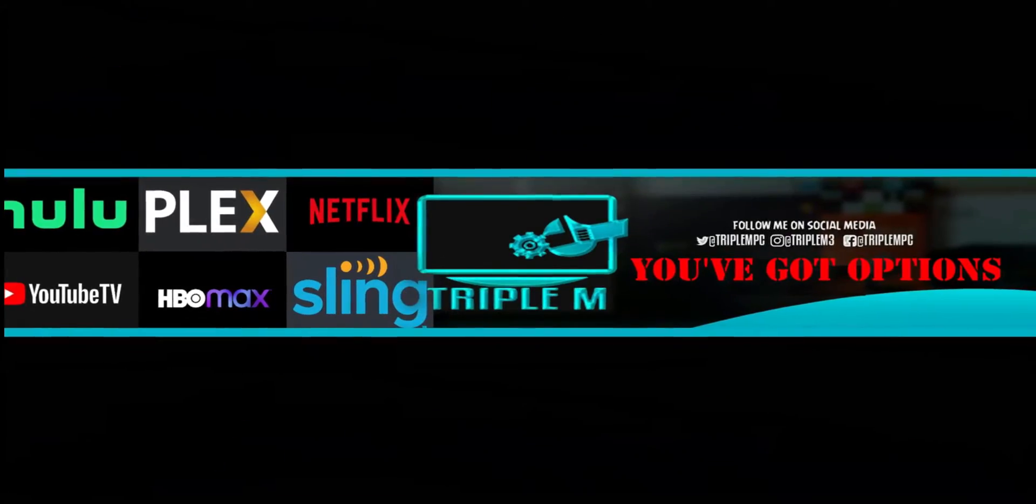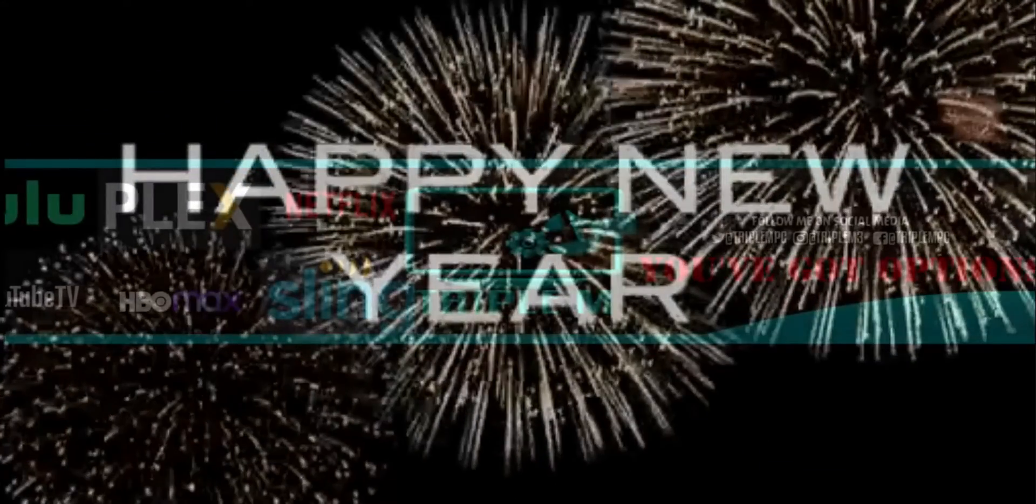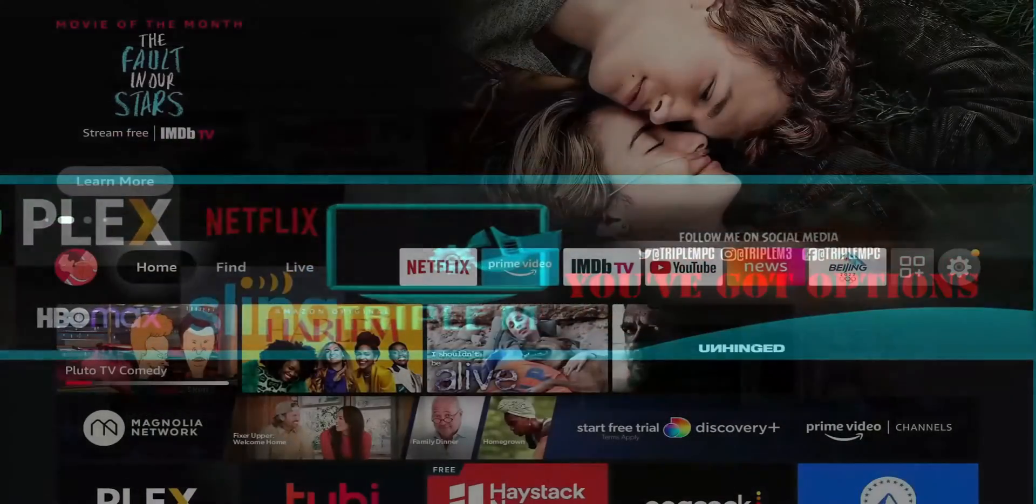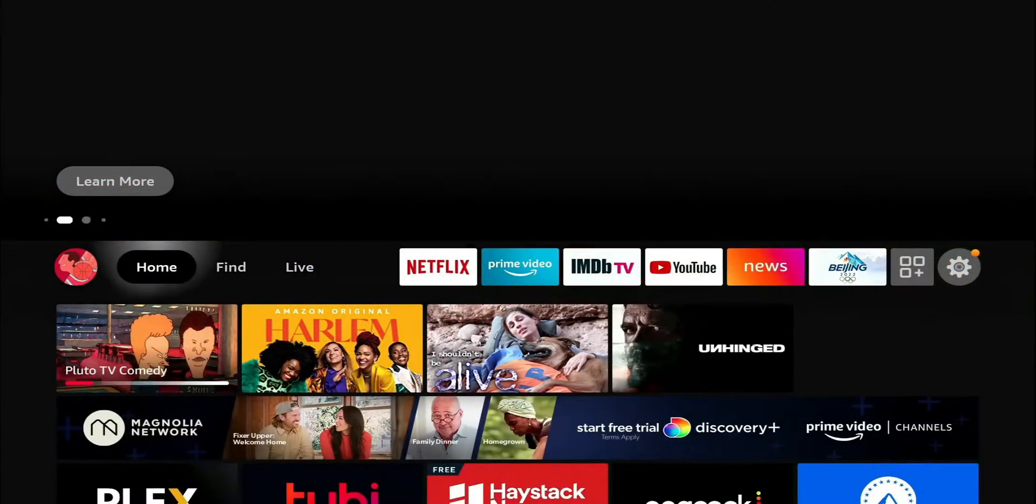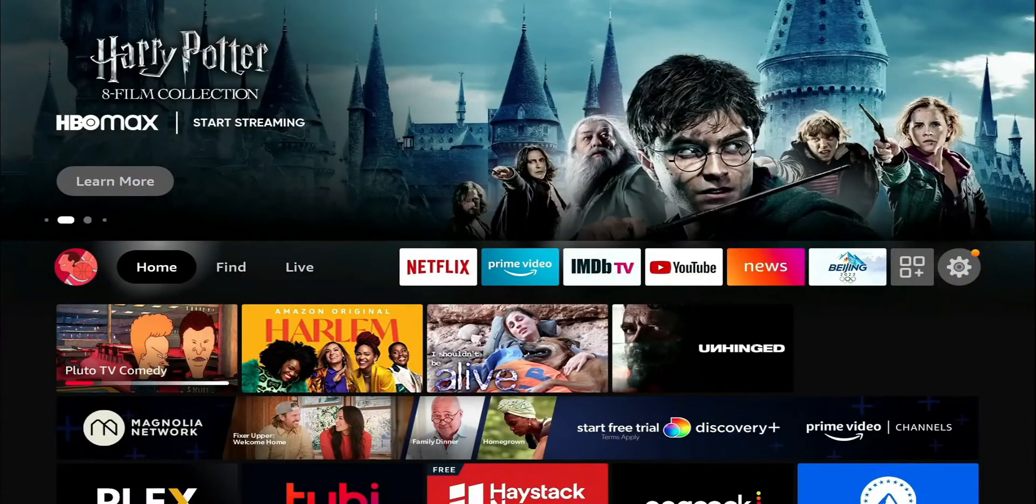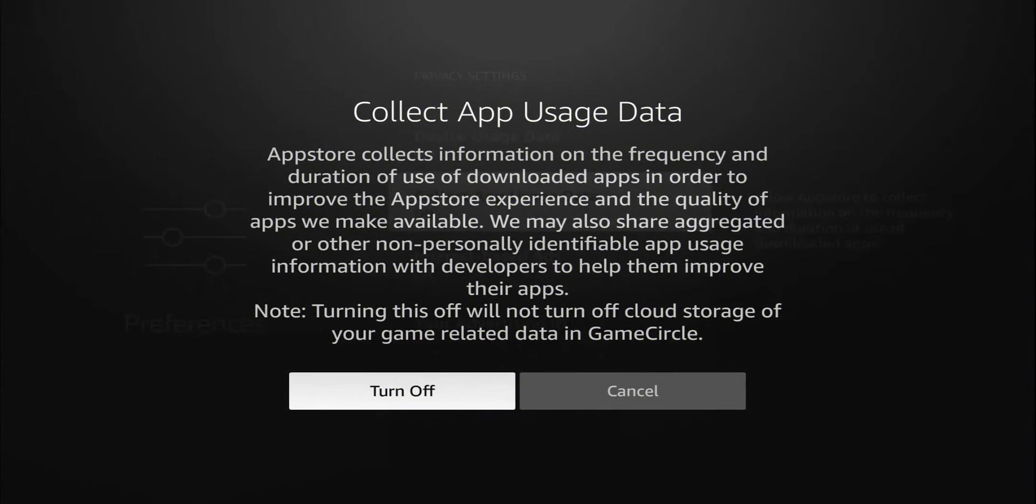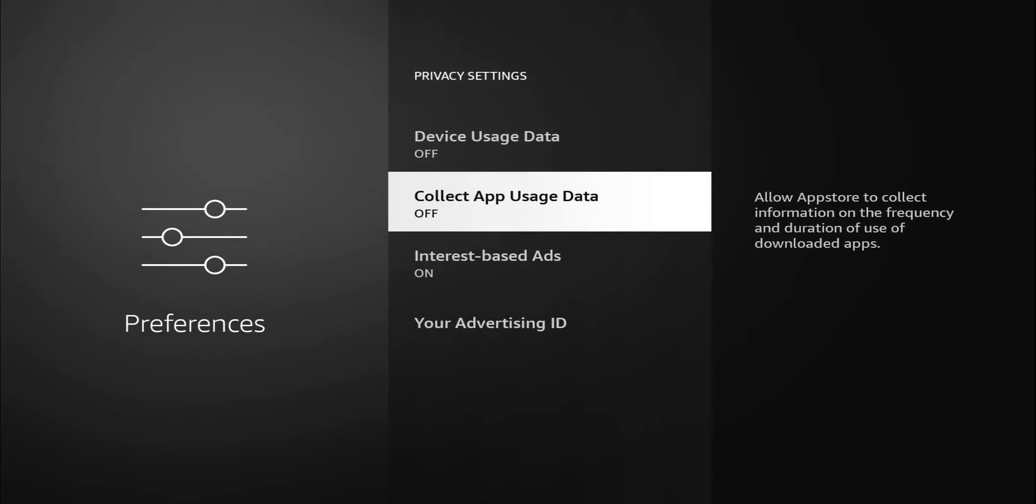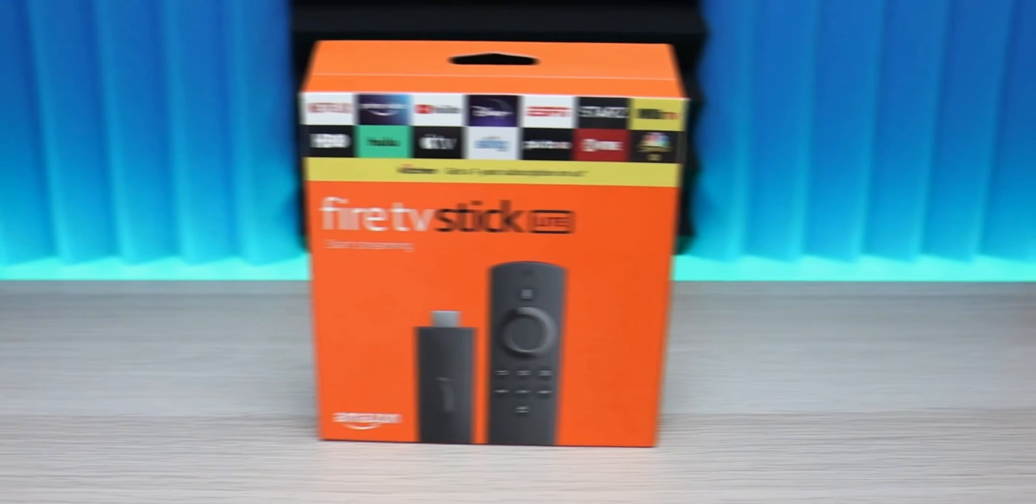Welcome back to the channel everyone, Triple M here. Today I wanted to go through some settings on the Amazon Fire TV device that will not only help your device run fast but also keep your device protected and protect your data. I did a video for this already in 2023, but since we're heading to a new year with new users, I decided to do an updated video.